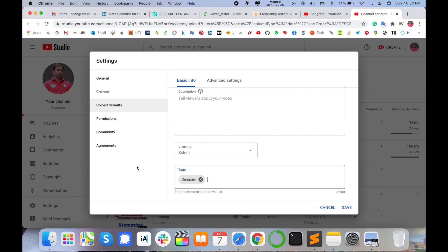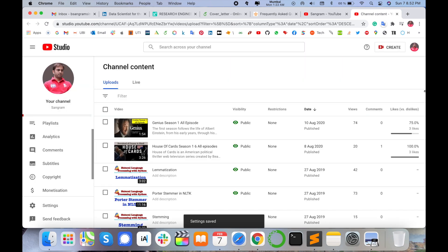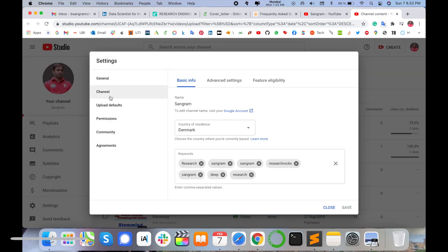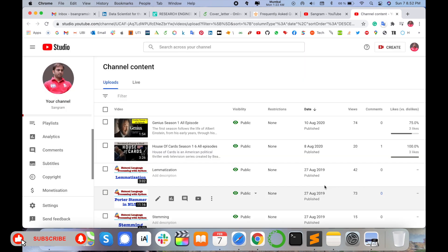Since this YouTube channel name is Sangram, I am adding a default tag like 'Sangram' and then saving. In the future, whenever I upload videos, this tag will automatically be added to each one. This helps your YouTube channel become searchable and appear in the searchable list.